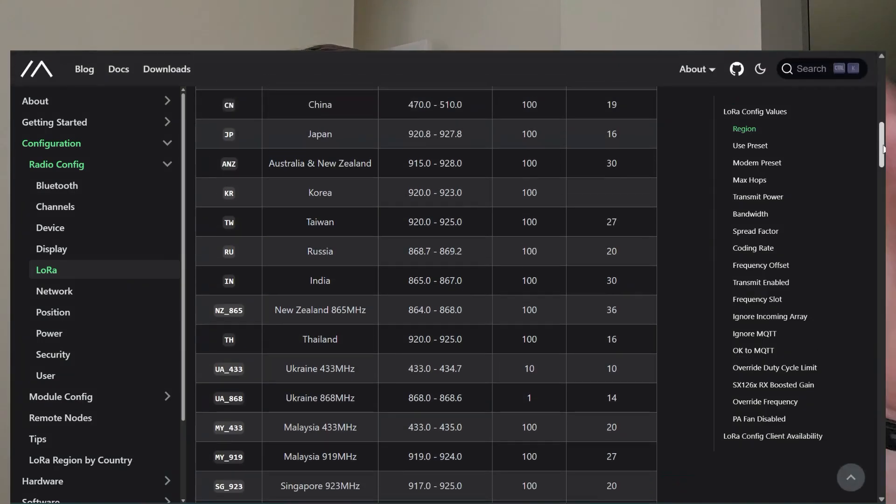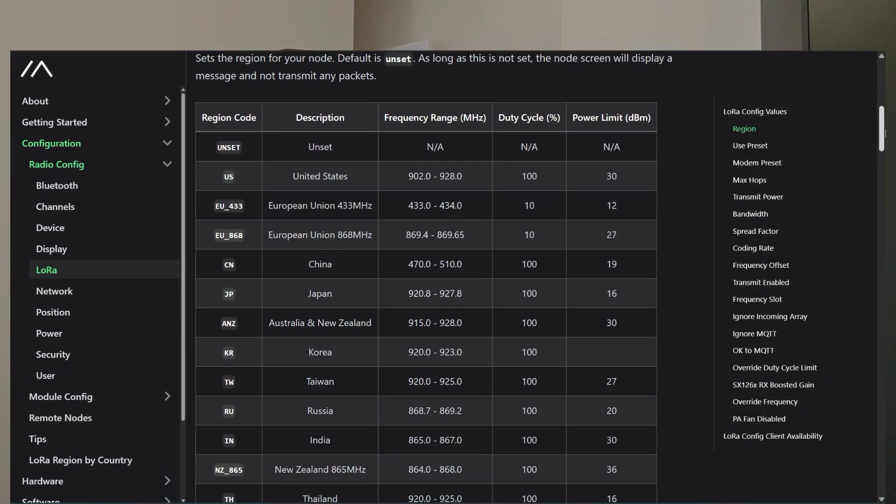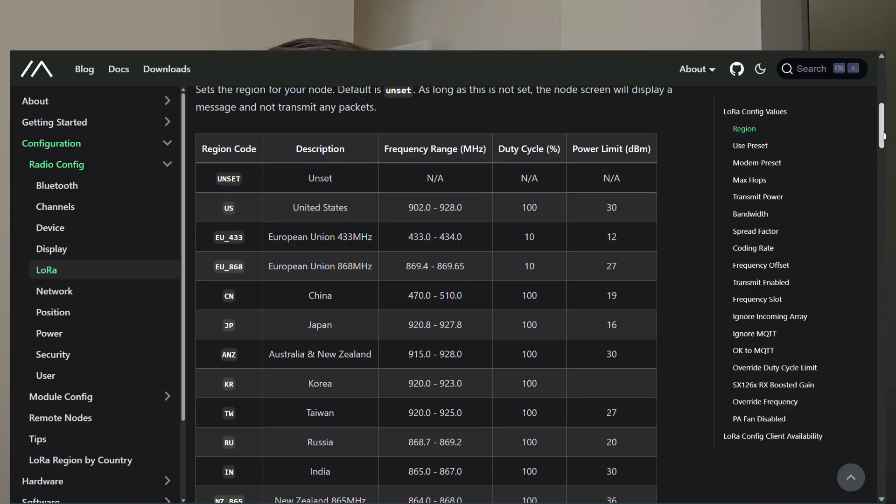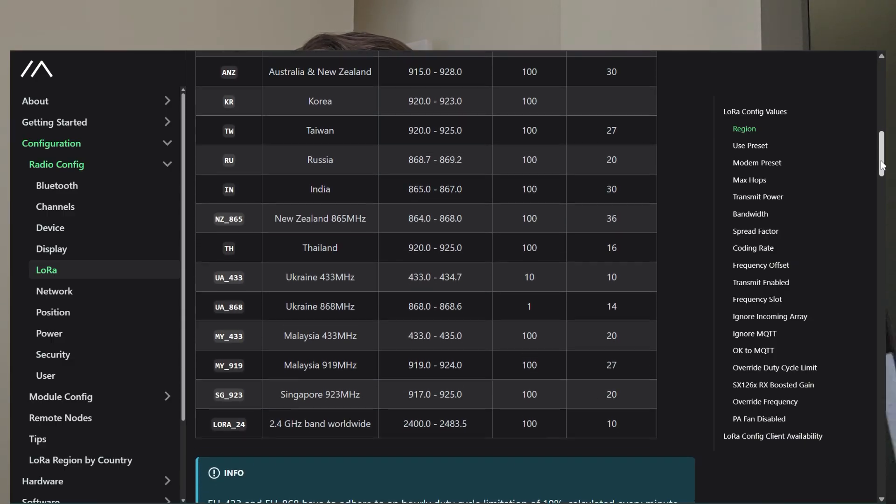Let's jump to finding other Meshtastic users. I've done videos about this subject before, recommending things like Mesh Sense and other tools with mapping features that help you see other people in your area. Now, I've learned that in the United States the ISM frequency range is 902 to 928 MHz, and the default Meshtastic frequency is 906.5 MHz. Some groups have manually changed their frequency to something else within that range.